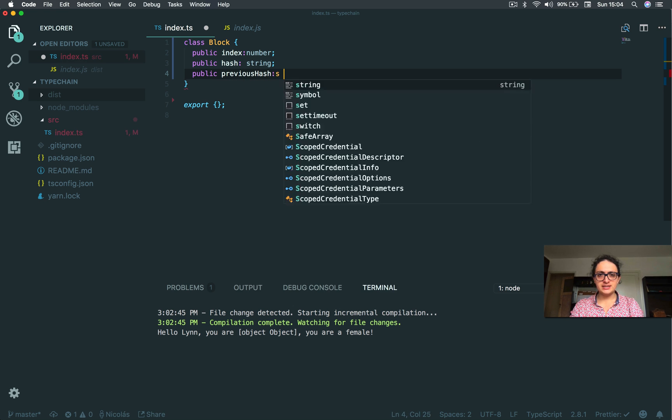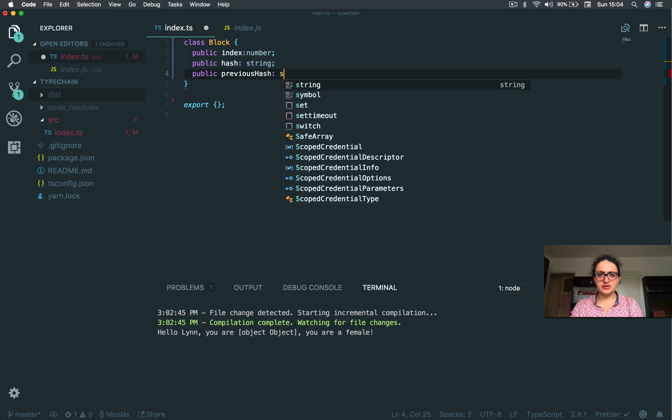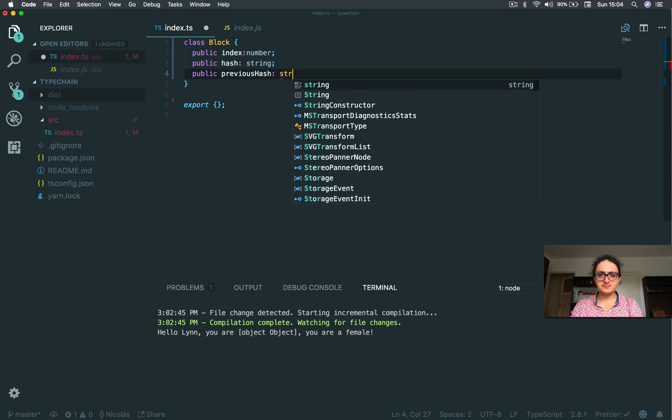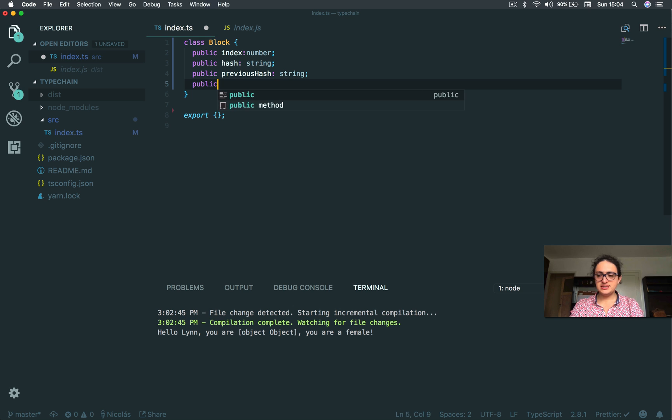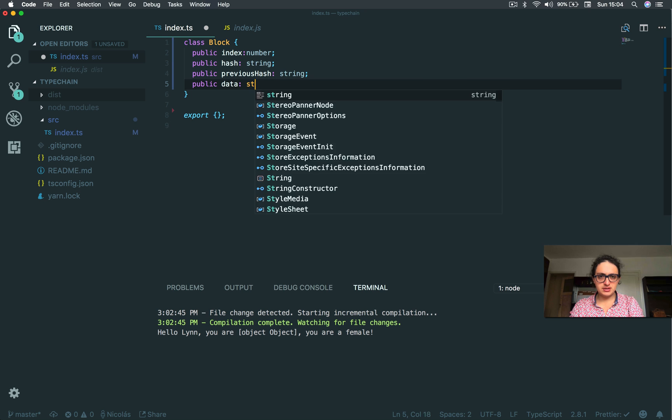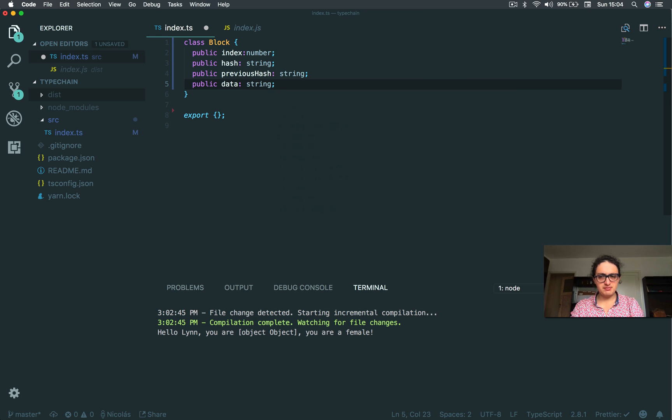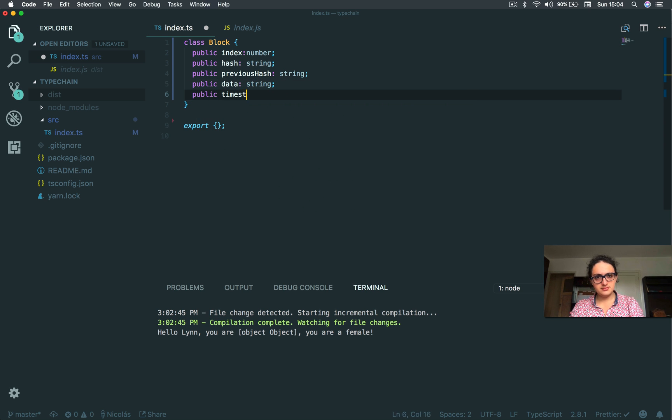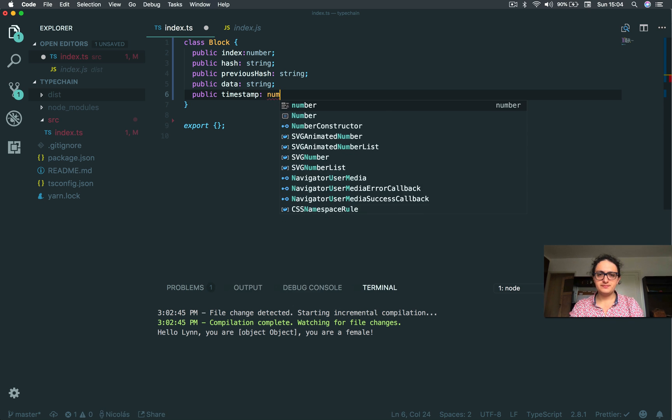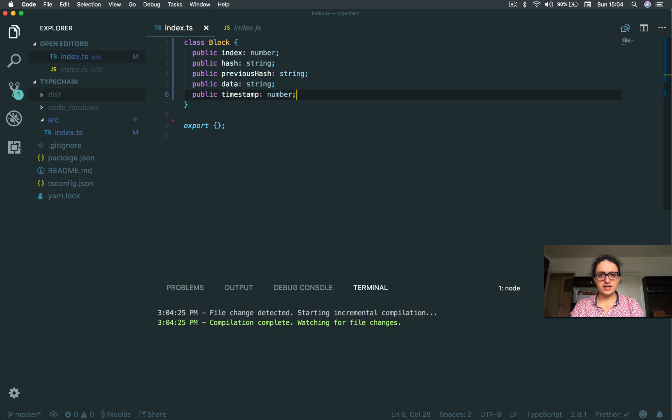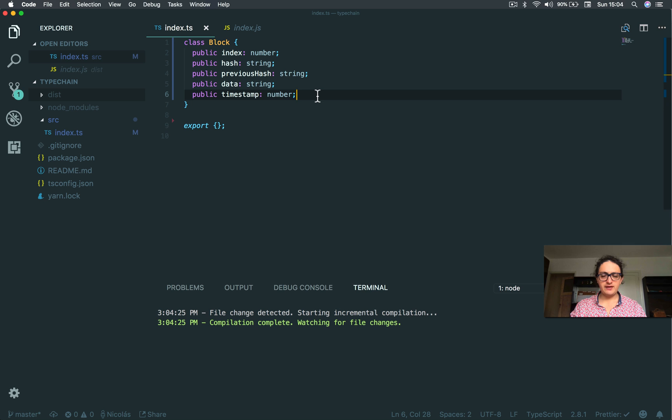Alright, and the previous hash is as well a string. Also, and all this is public. The block has data, and this can be a string, it doesn't matter. And it has a timestamp. I'm going to say timestamp, and this will be a number. Alright, let's see: public index number, hash string, previous hash string, data string, everything.